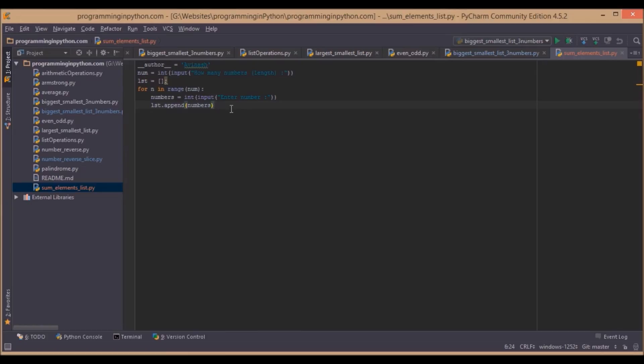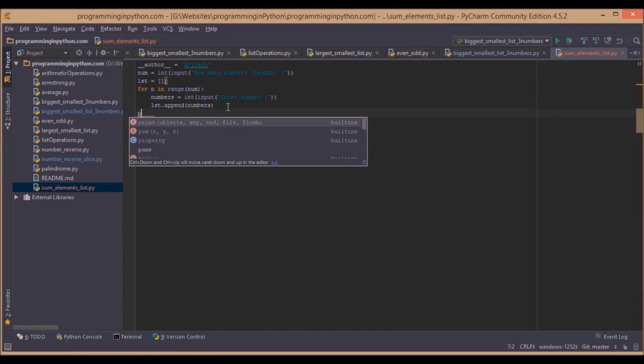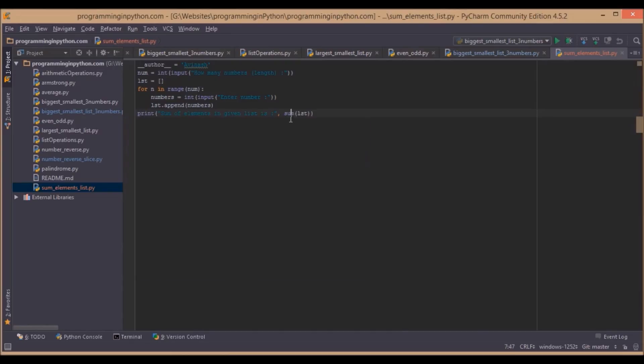So now all the numbers are added into the list. So we will now calculate the sum of all the elements in the list using a simple function called sum. That's it.